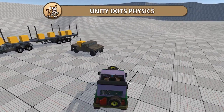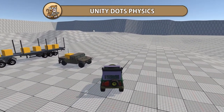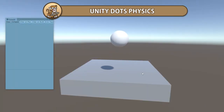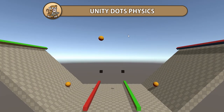In this video we're going to look at how to use the new Unity DOTS Physics. We're going to check out the various samples and then experiment with all the physics components, do some raycasts and play with events.